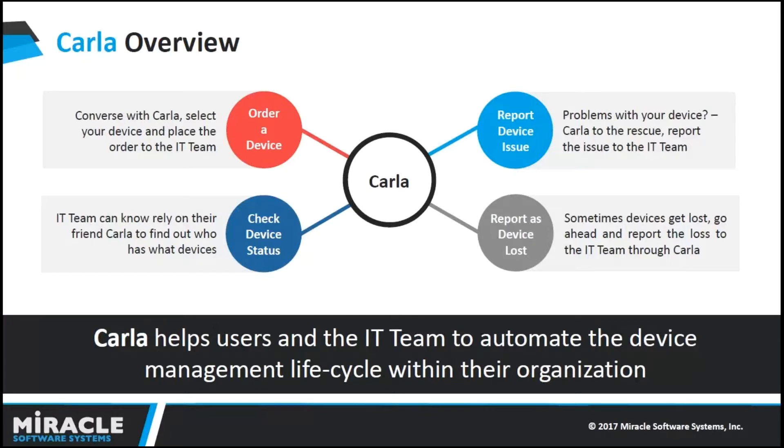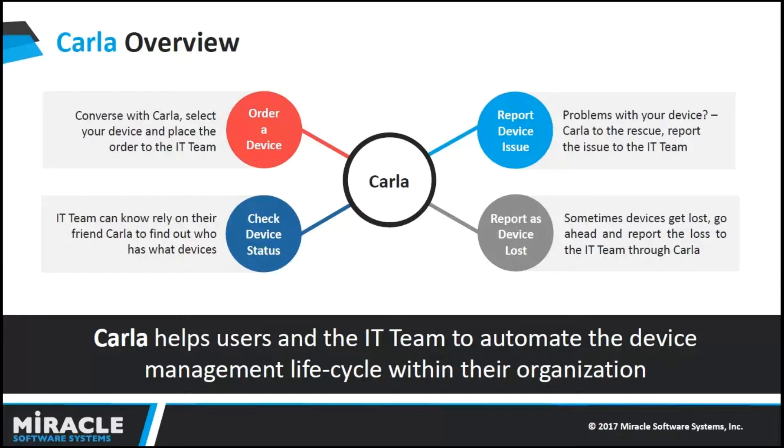Now let's know about Carla. Carla is the name of our bot, and it is a device management bot. It helps users in placing an order of a device to IT team. It helps in reporting the issue to the IT team if you have a problem with the device. We can also report to the IT team if we lost any device to Carla.